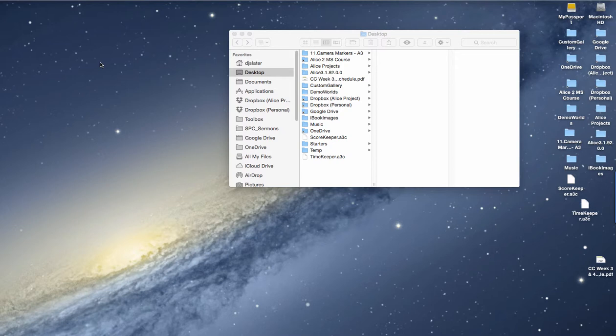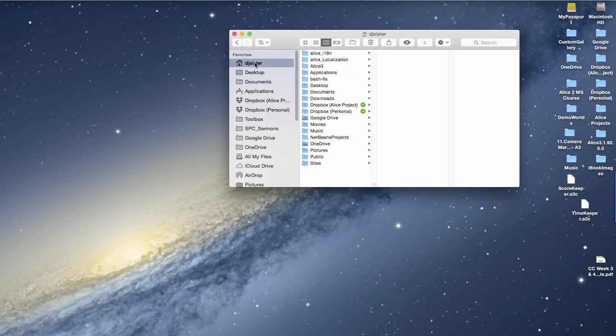To import these into an existing ALIS project or a new ALIS project, you need to find the ALIS directory in your home directory. On the Mac, the home directory is here, in this case DJ Slater.